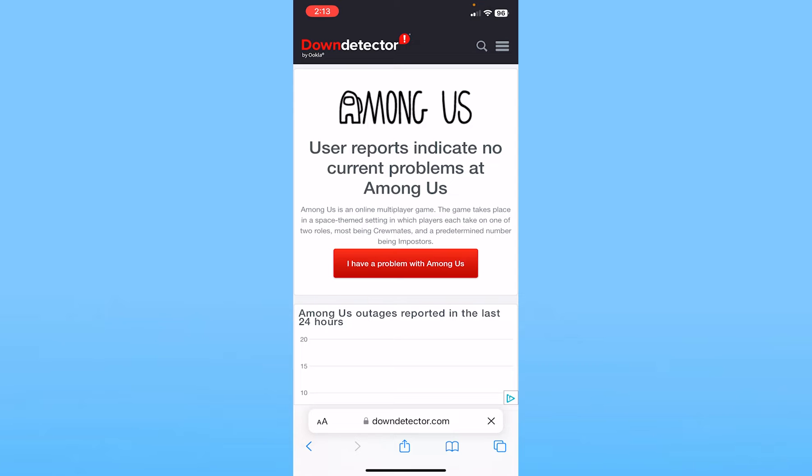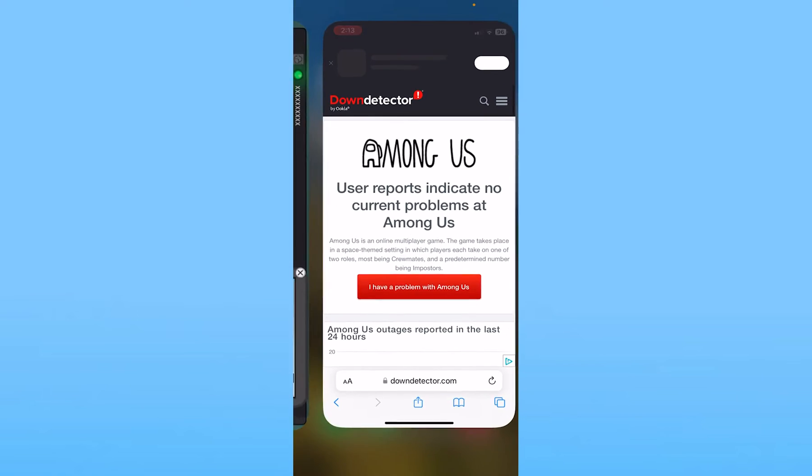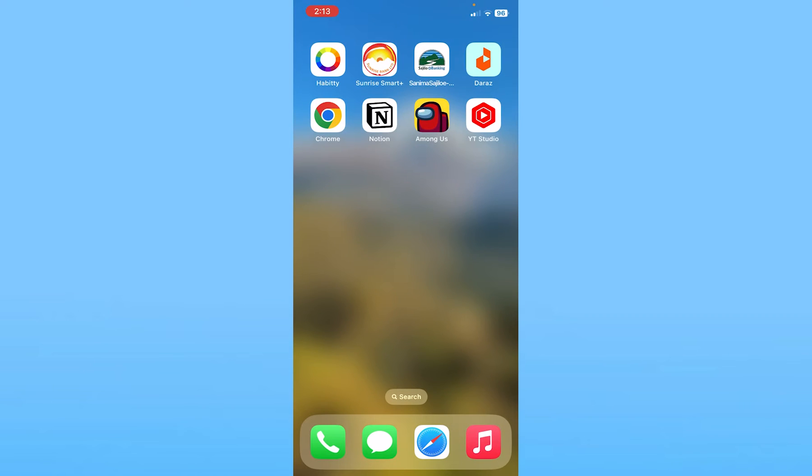Now we're going to check if Among Us servers are down or not. So it says user report indicates no problem in Among Us, which means the Among Us servers are not down. But in your case, if it showed you yes there is a problem in Among Us server, then that means Among Us servers are down.